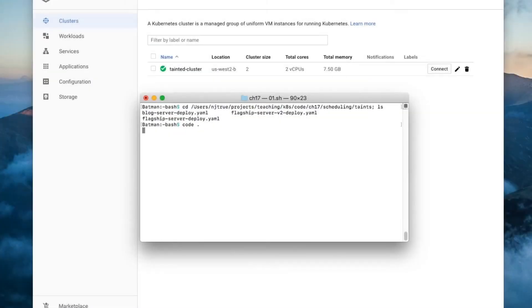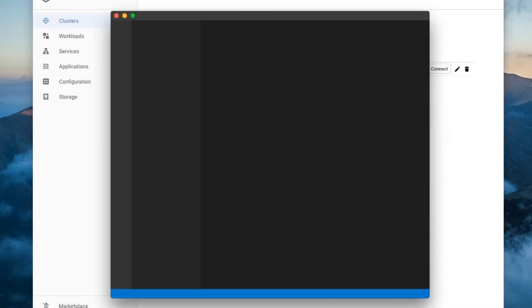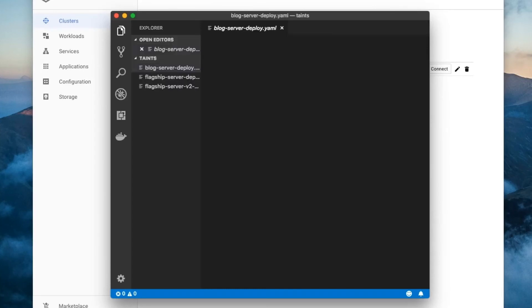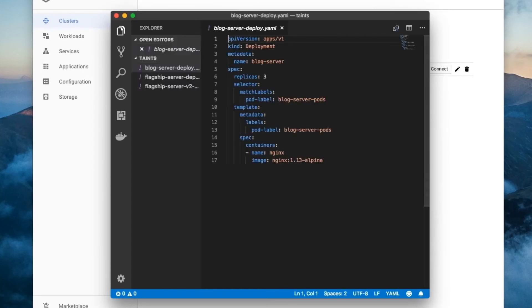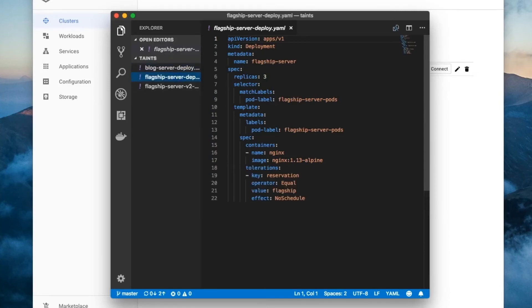Here's a deployment for the company blog servers. We don't want these pods to run on the node with SSD memory. That would be wasteful. Here's the deployment for the flagship product. If you look down at the bottom of the pod spec, you'll see the tolerations section. This field is an array of tolerations for various taints.